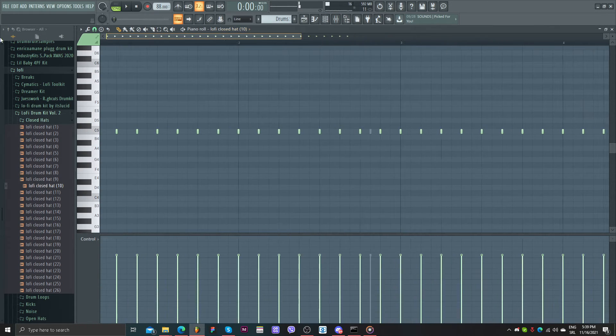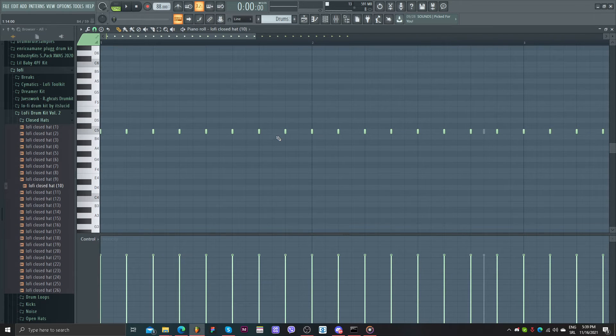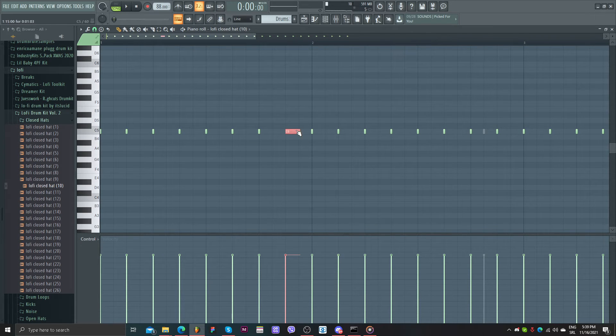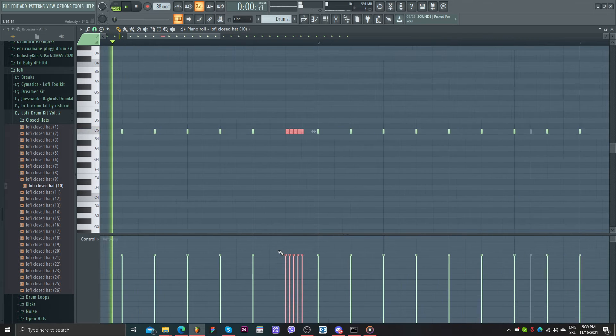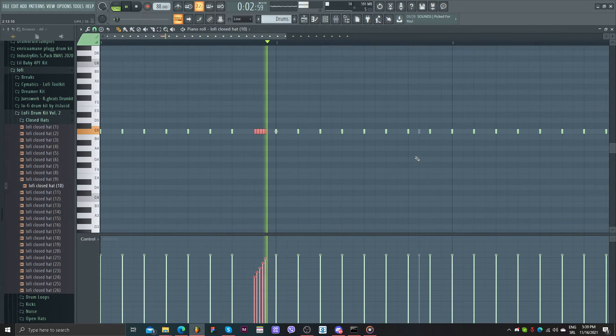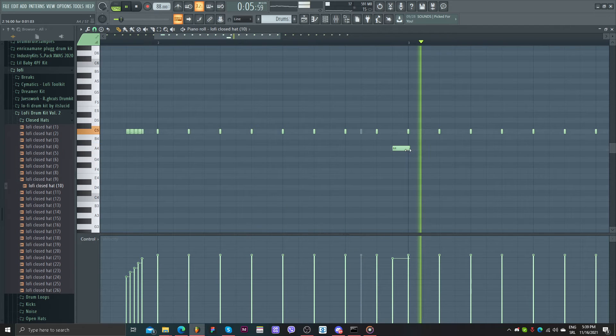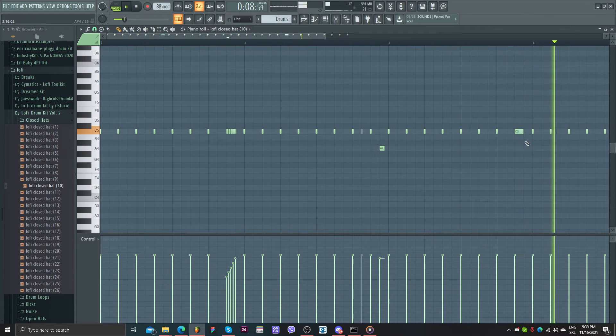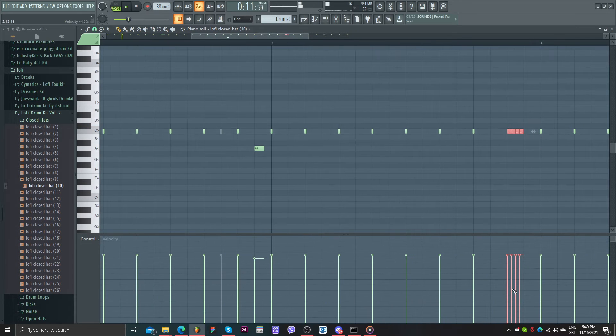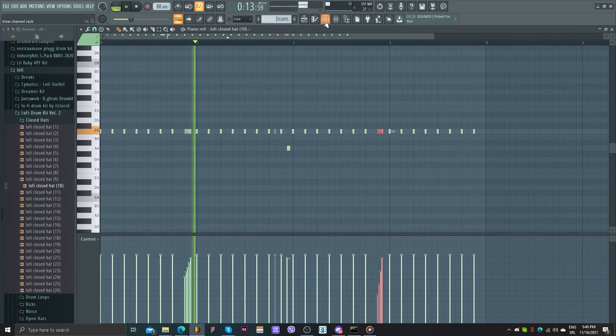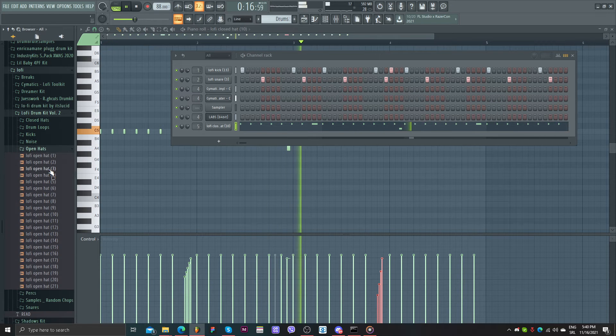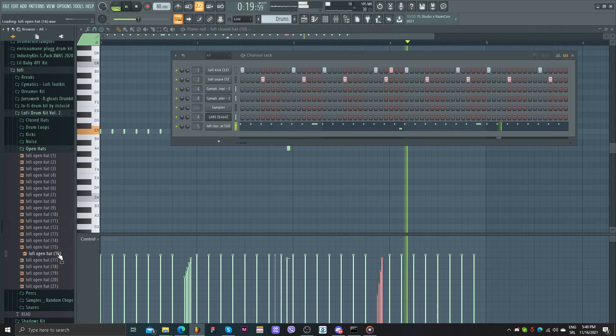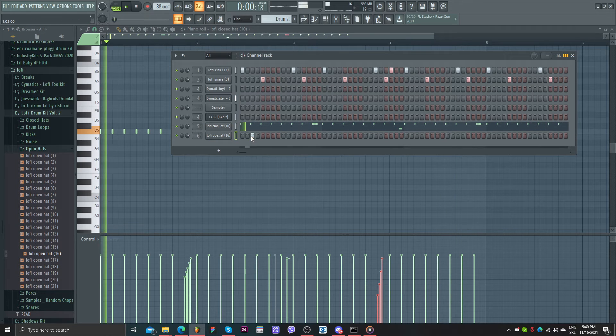Maybe some rolls, not too much. Maybe here. You can use upper hats.